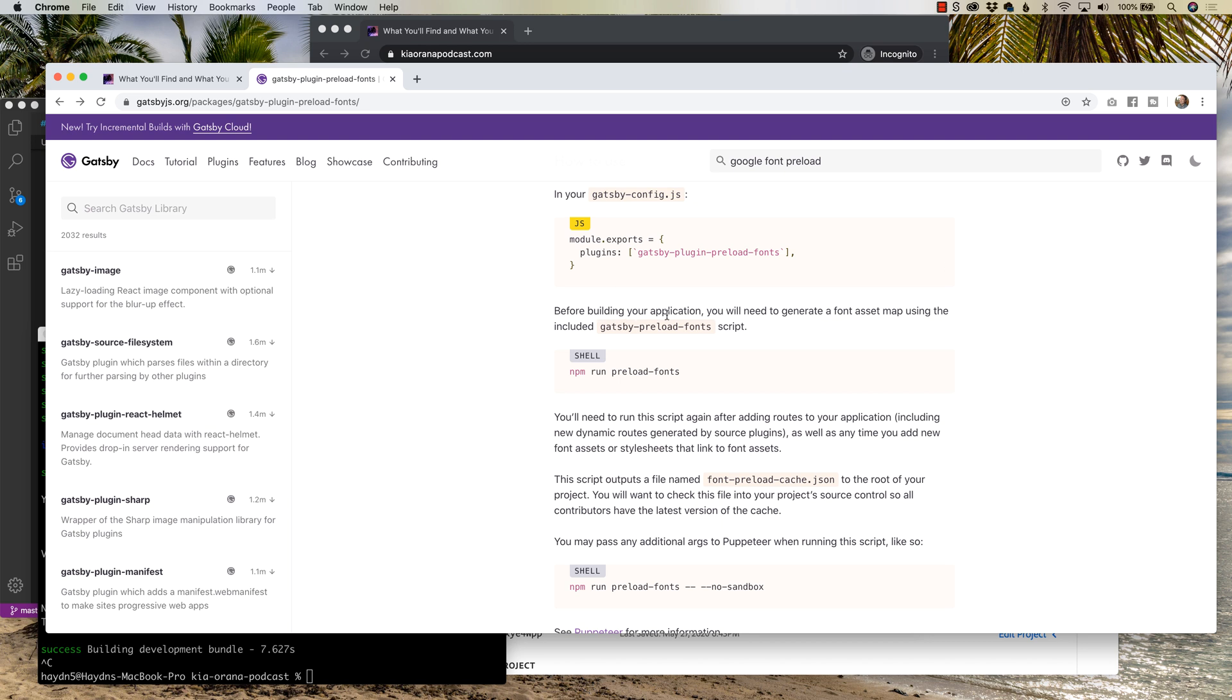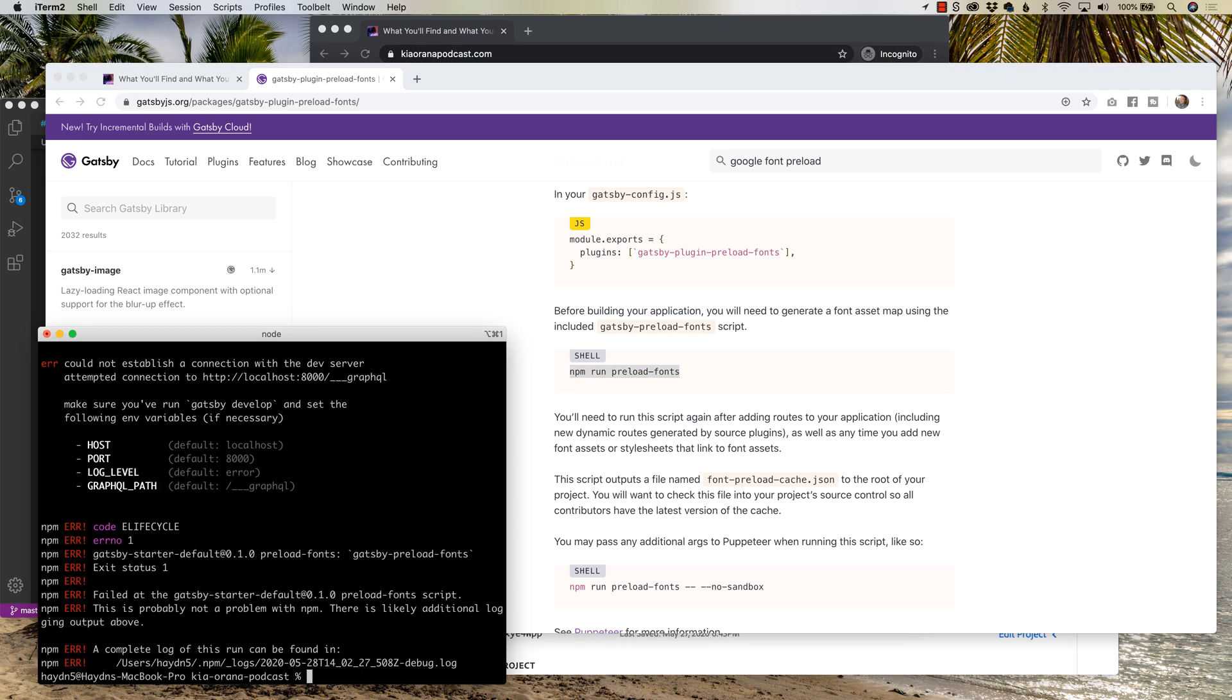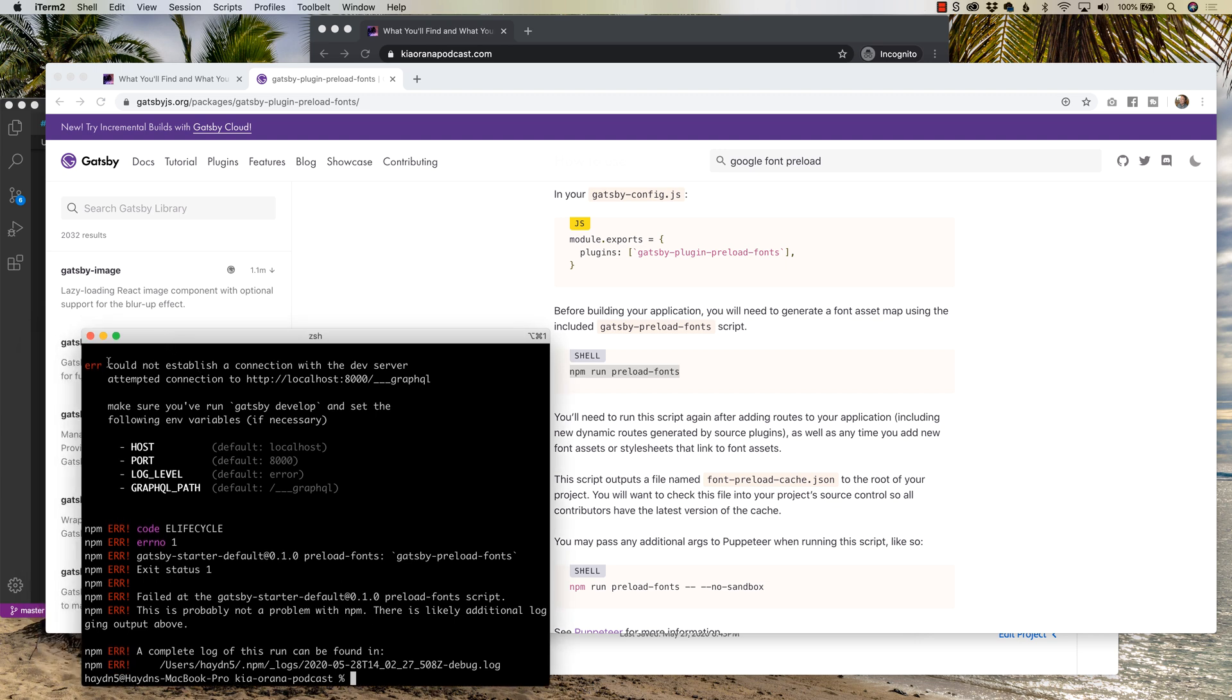Before building your application, you will need to generate a font asset map using the included Gatsby preload font script, NPM run preload fonts. Now if I do this, if I just copy and paste this, this is not going to work. Error message. So what it says could not establish a connection with the dev server attempted connection to HTTP colon 8000. So what I have to do is I have to start up my development server and then run the NPM run. So let's run, as it says before, make sure you've run Gatsby develop.